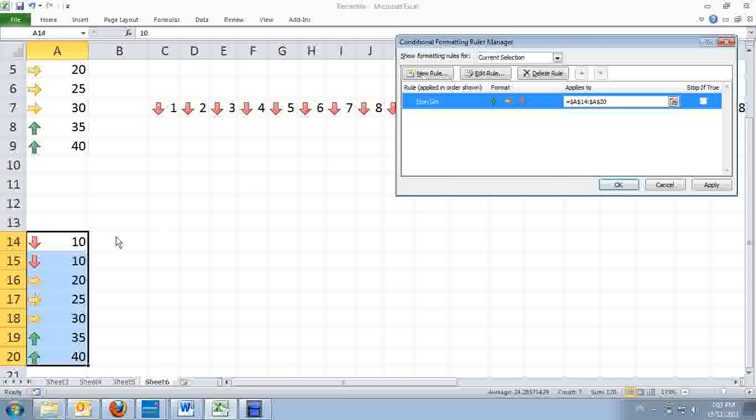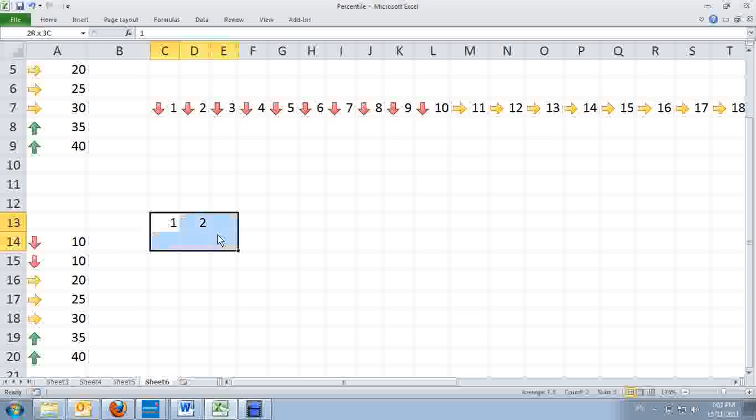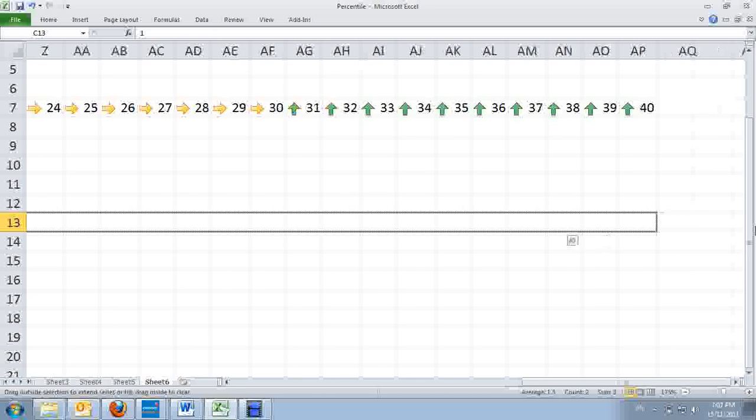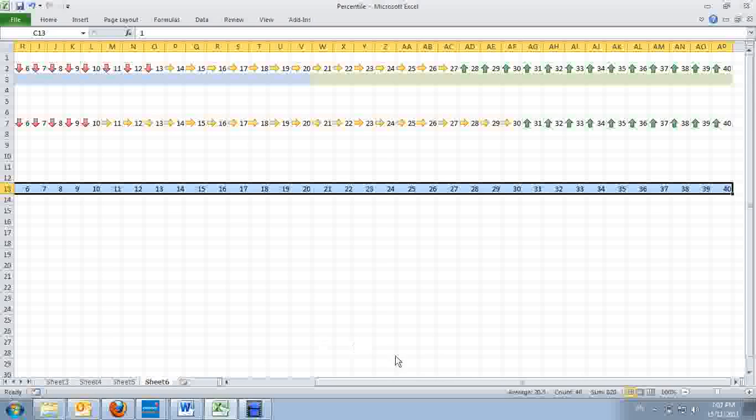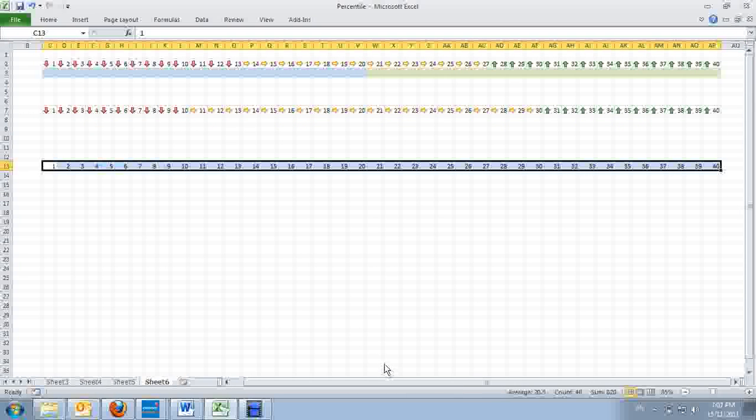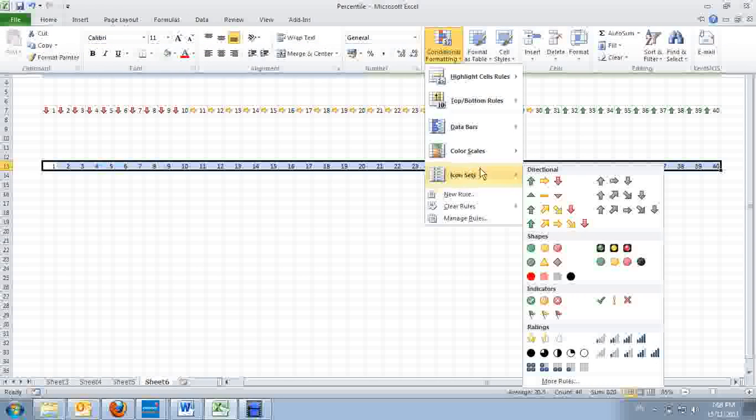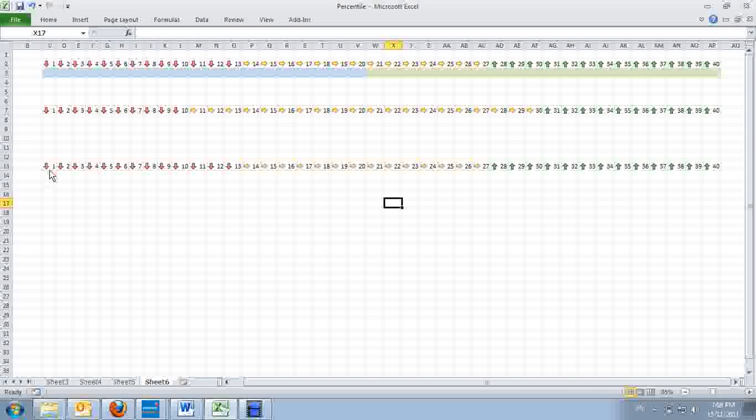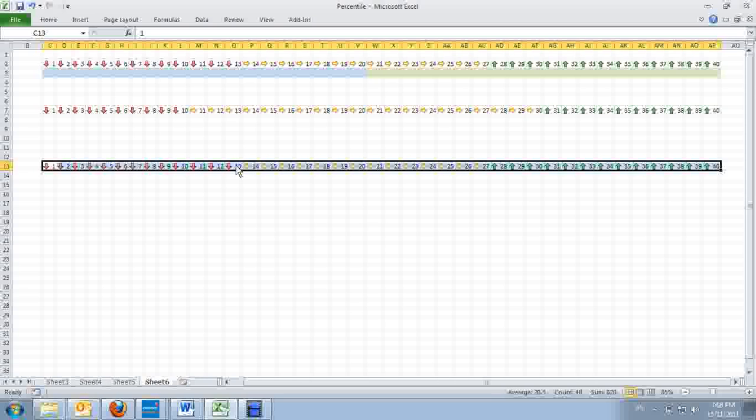Let's try that out. I created a list from 1 up to 40. Now I use the same arrow up and down. You'll notice that those below 33% will get down arrows, and those within 33% to 67% will have yellow arrows.